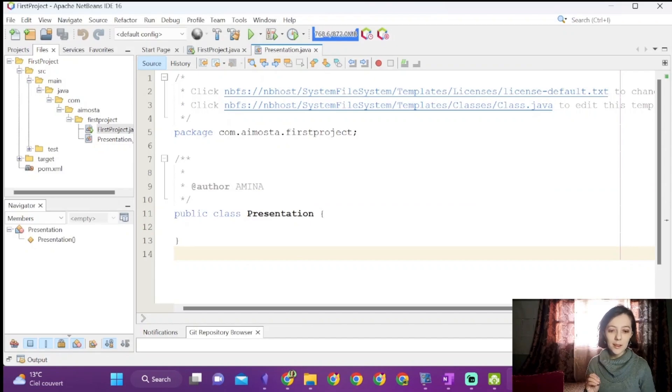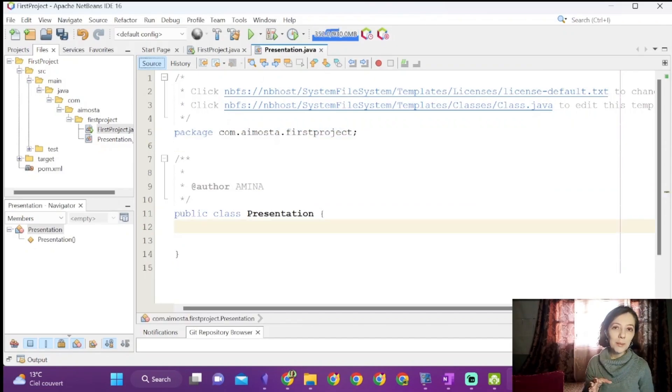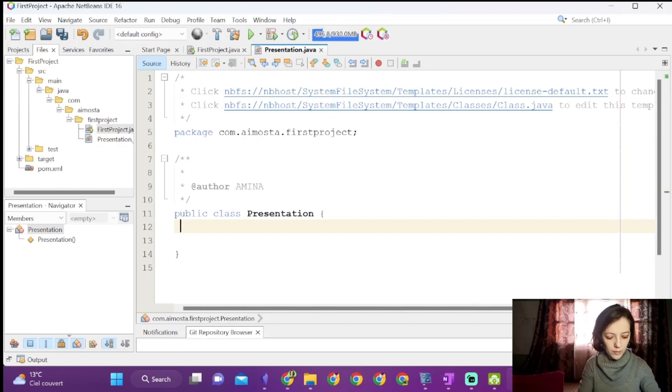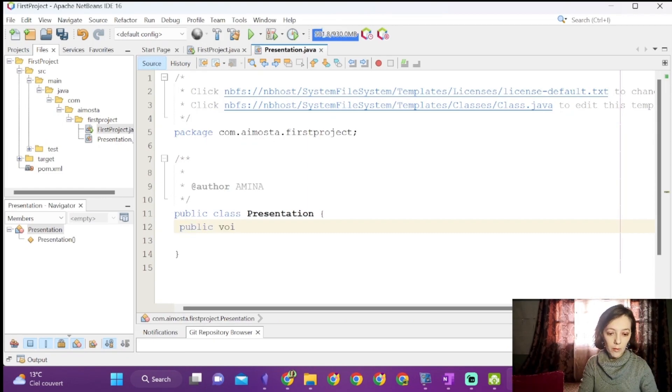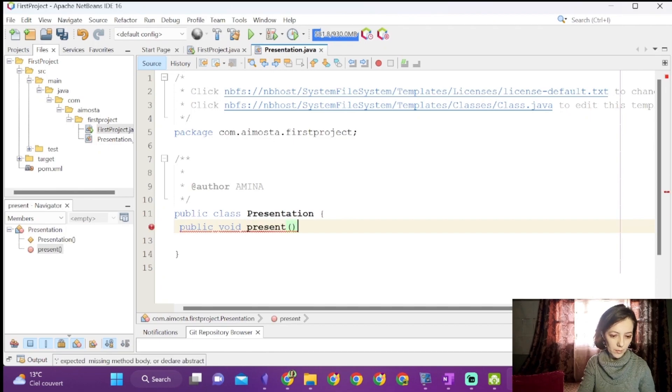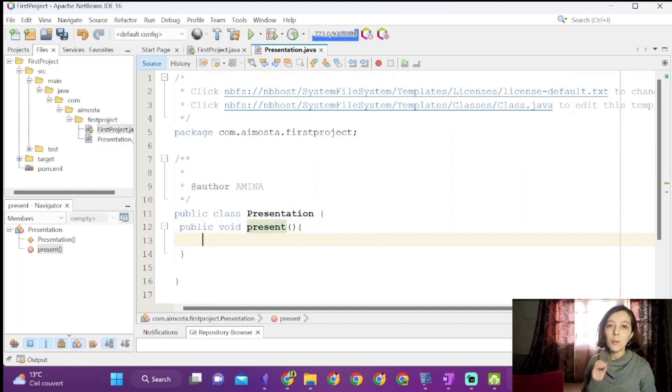As you can see, it is defined inside the same package. We can add a public method to our class. We will call it void present. It is void because it doesn't return anything.